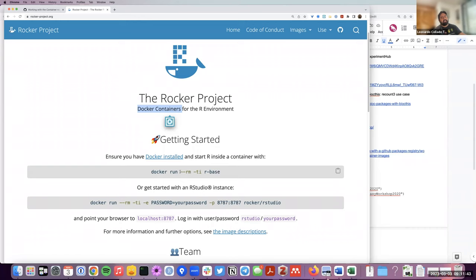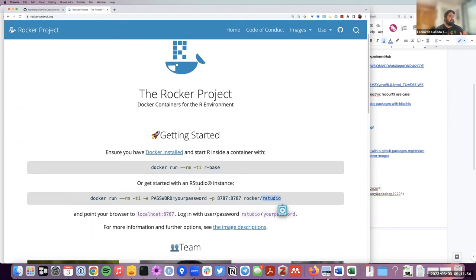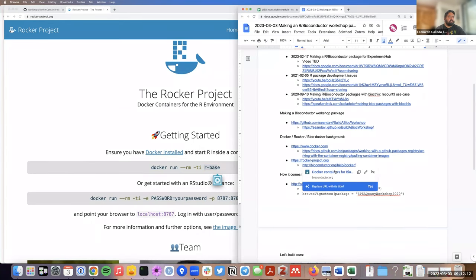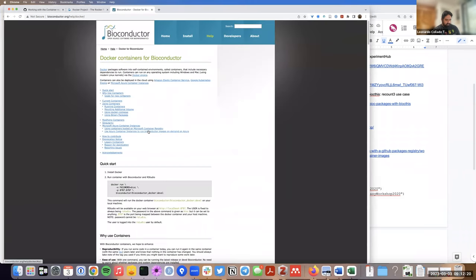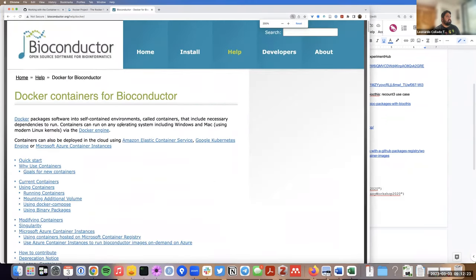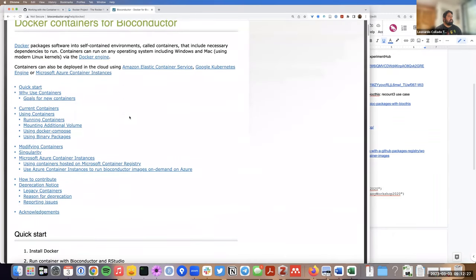The idea of rocker is that they create Docker images that have RStudio and R already installed. If you have Docker installed, you can run one command and have an image with RStudio with the latest R base installed. Bioconductor itself has its own Docker containers, built on top of rocker, which also contain all the necessary system dependencies for installing any of the Bioconductor packages.